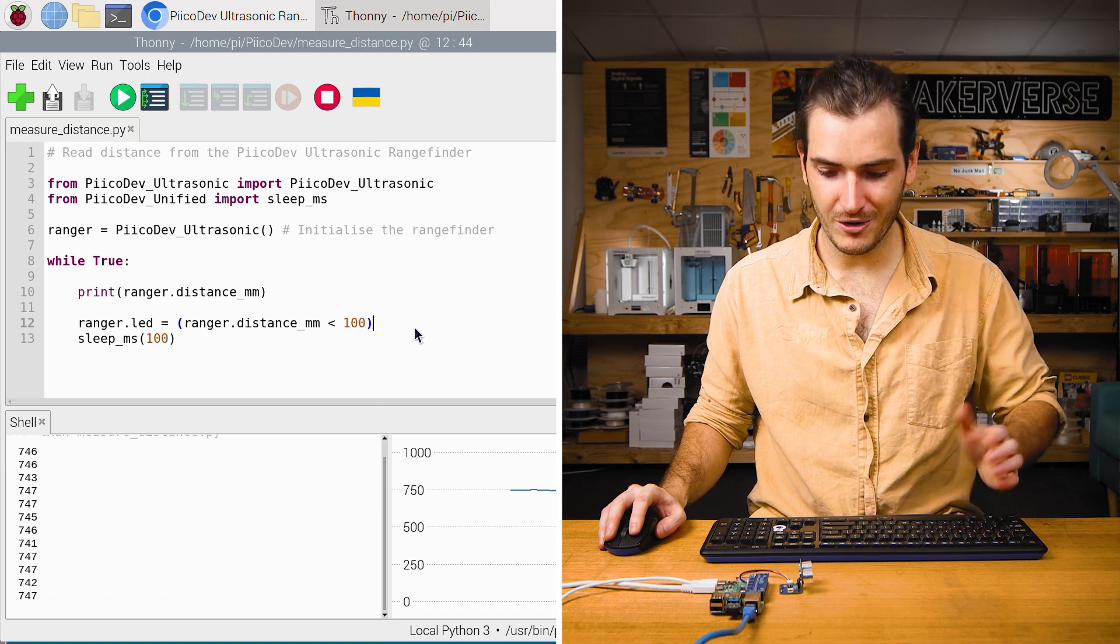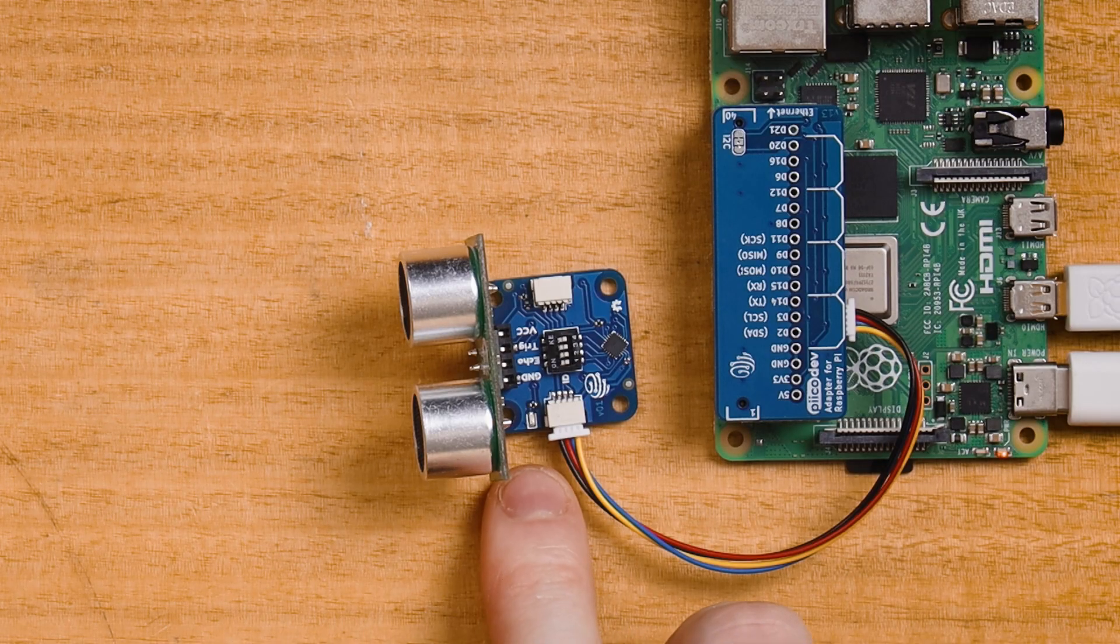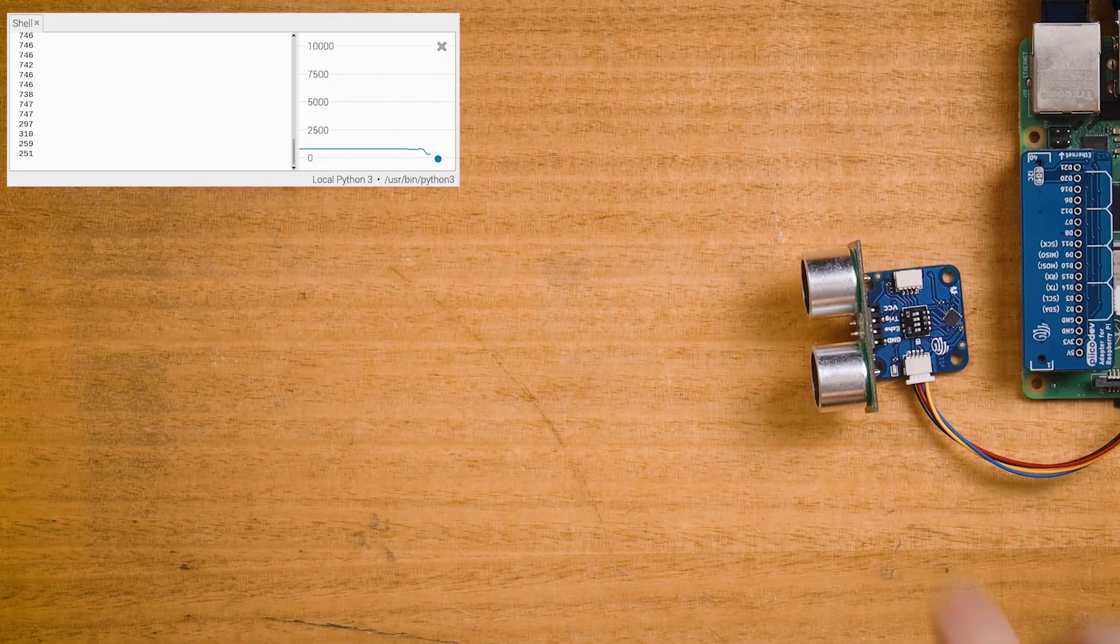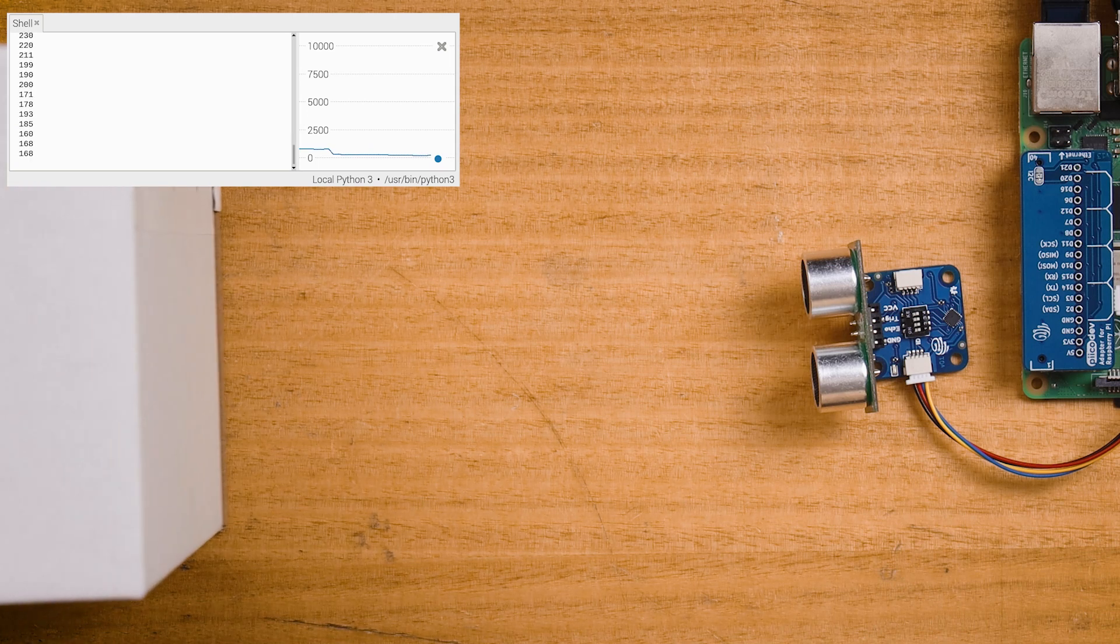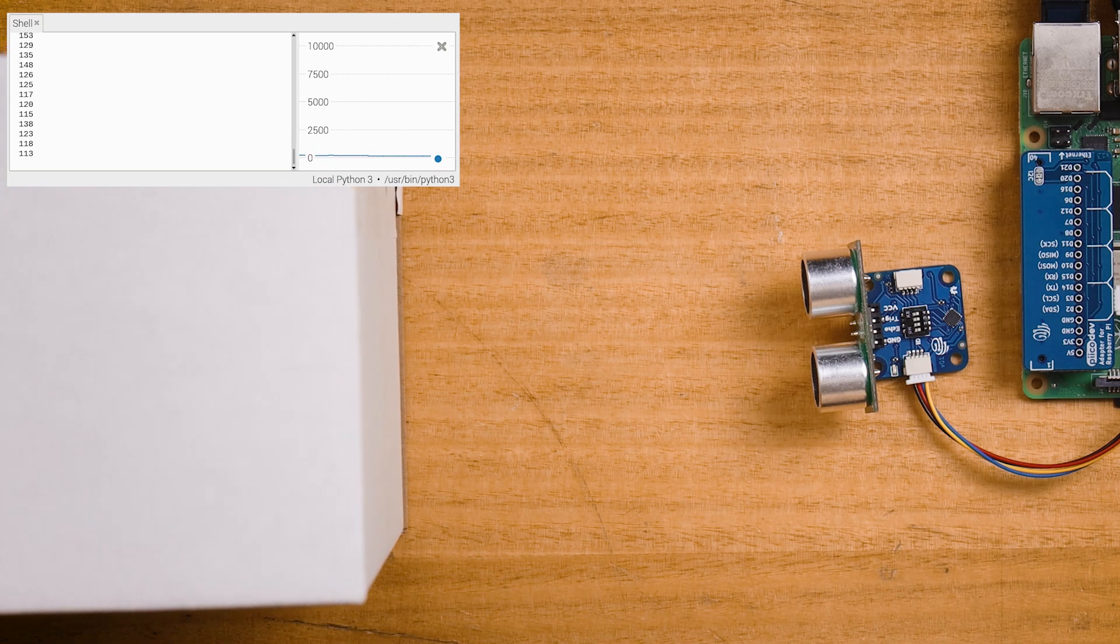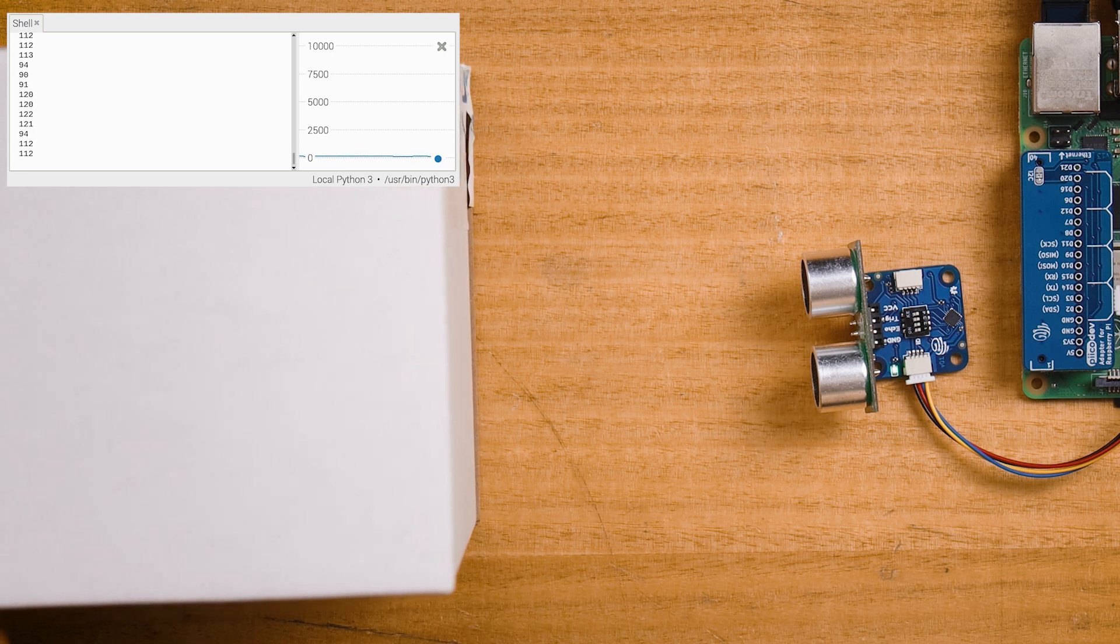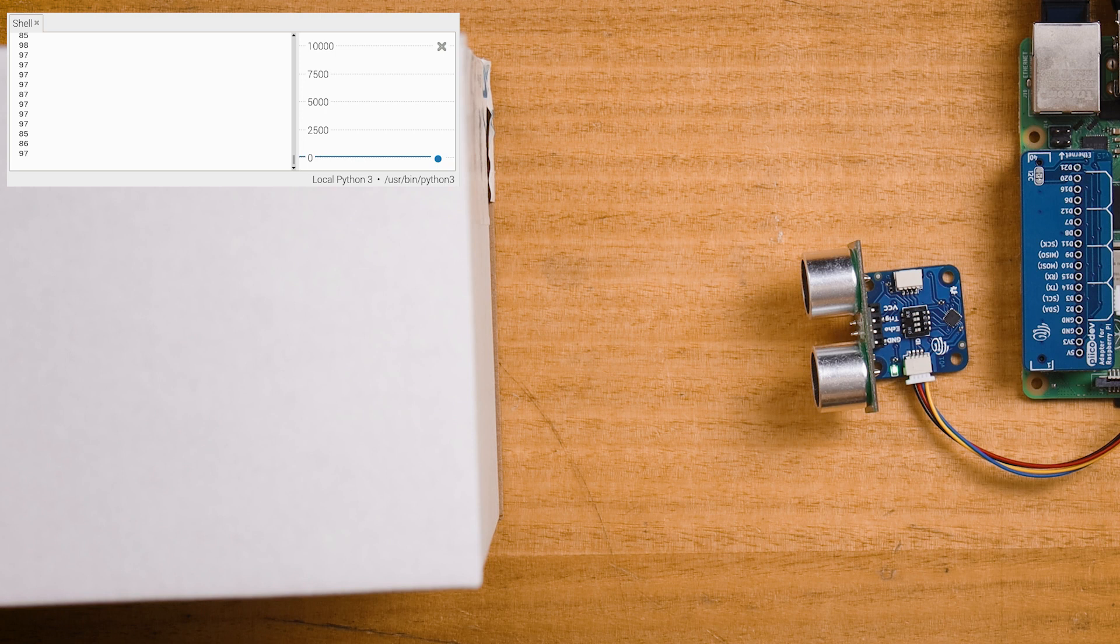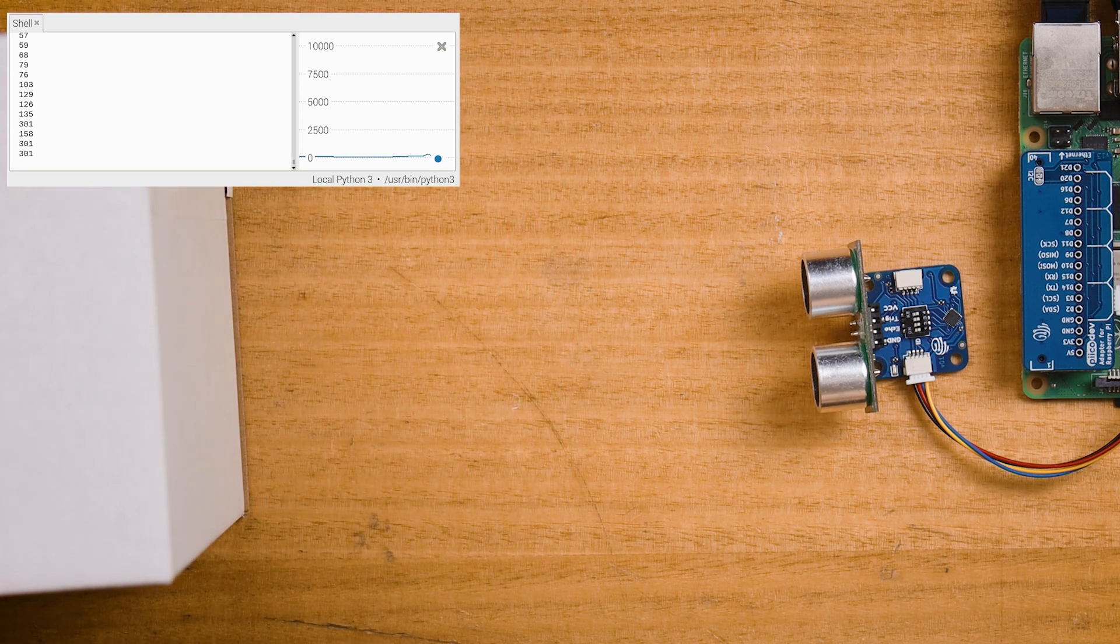We run the code. We can see that the LED is off to begin with. If I bring my target in slowly, there it is. We're just on the changeover point. And now we're definitely closer than 100 millimeters. And as I pull it back, the LED turns off again.